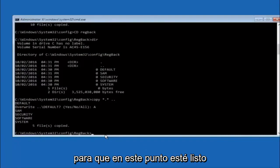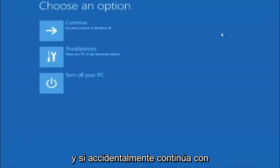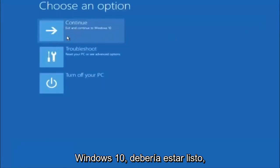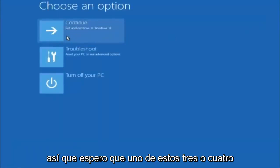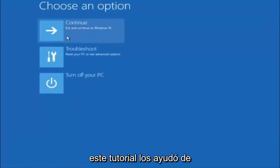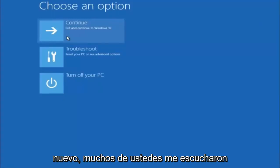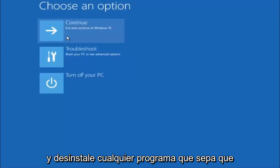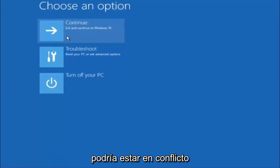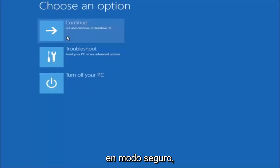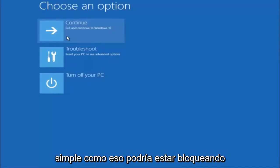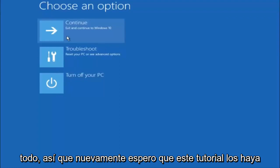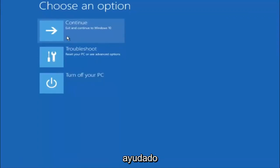At this point you should be good to go. You can close out of the Command Prompt window, and if you accidentally continue to Windows you should be all set. I hope one of these three or four different methods we went through helped you guys out. Also, try going back into Safe Mode if possible and uninstalling any programs you know might be conflicting with the Windows startup — something very simple like that could be blocking everything. I hope this tutorial helped, and I'll catch you in the next one. Goodbye.